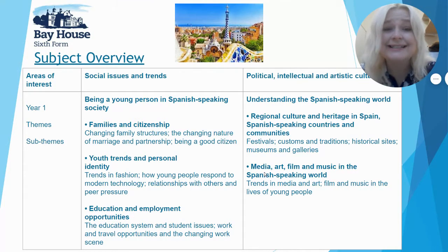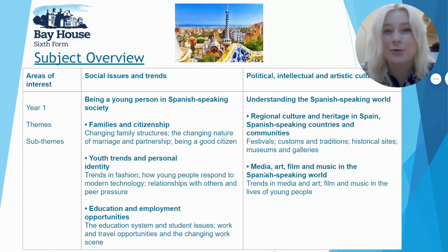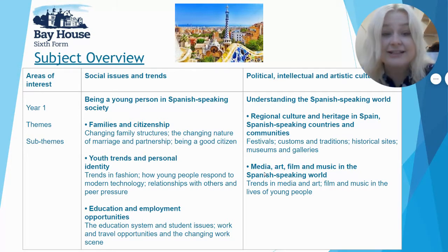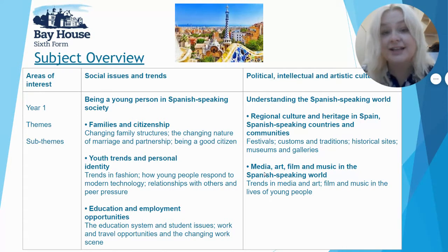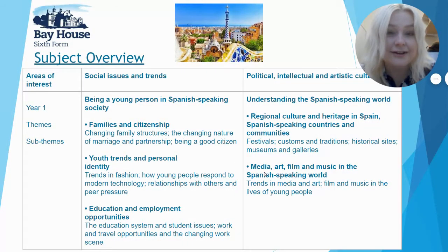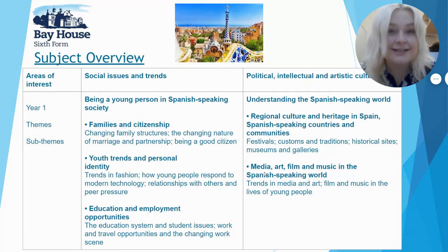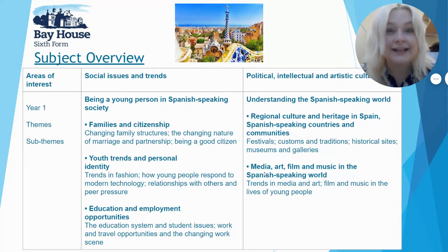This means understanding the Spanish-speaking world, which isn't just Spain — it's lots of different countries all across the globe. Topics include regional culture, heritage, media, art, film, and music. As you can see, this is going to build on what you learned in GCSE, but take it to the next level, allowing you to have a deeper understanding of Hispanic culture.